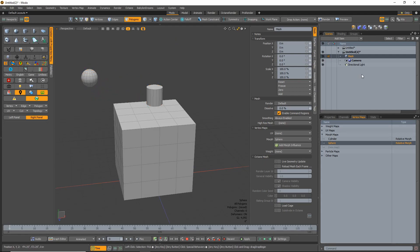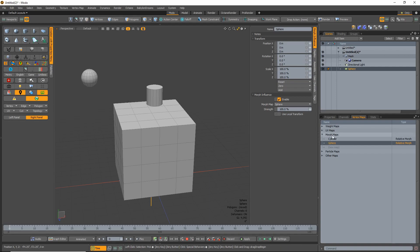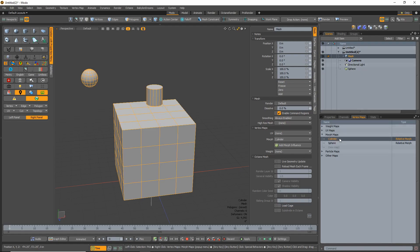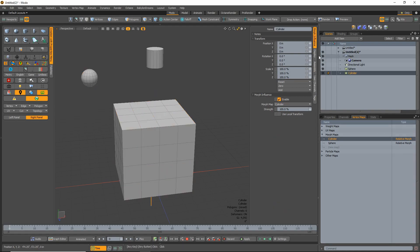Go up here, select, make sure your mesh is selected, this is the mesh morph that you want, add morph influence, select the mesh again, select the other morph, cylinder, add morph.